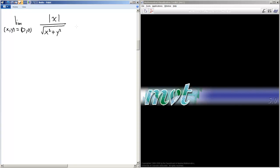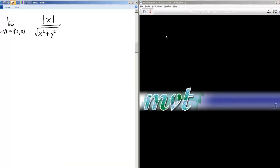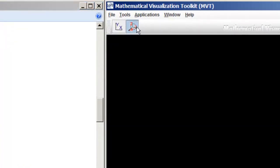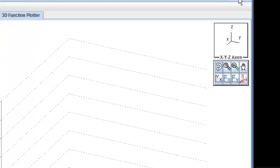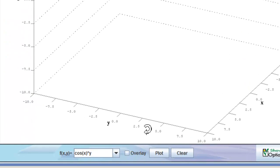Usually if a limit does not exist, it means we can approach from two different paths along the x, y plane and get two different limits, which is the multivariable equivalent of approaching from the left and right in single variable calc and getting different limits. So first of all, let's just plot this thing, get a qualitative idea of what it looks like, and then see if we can apply that to the calculus and get an answer.